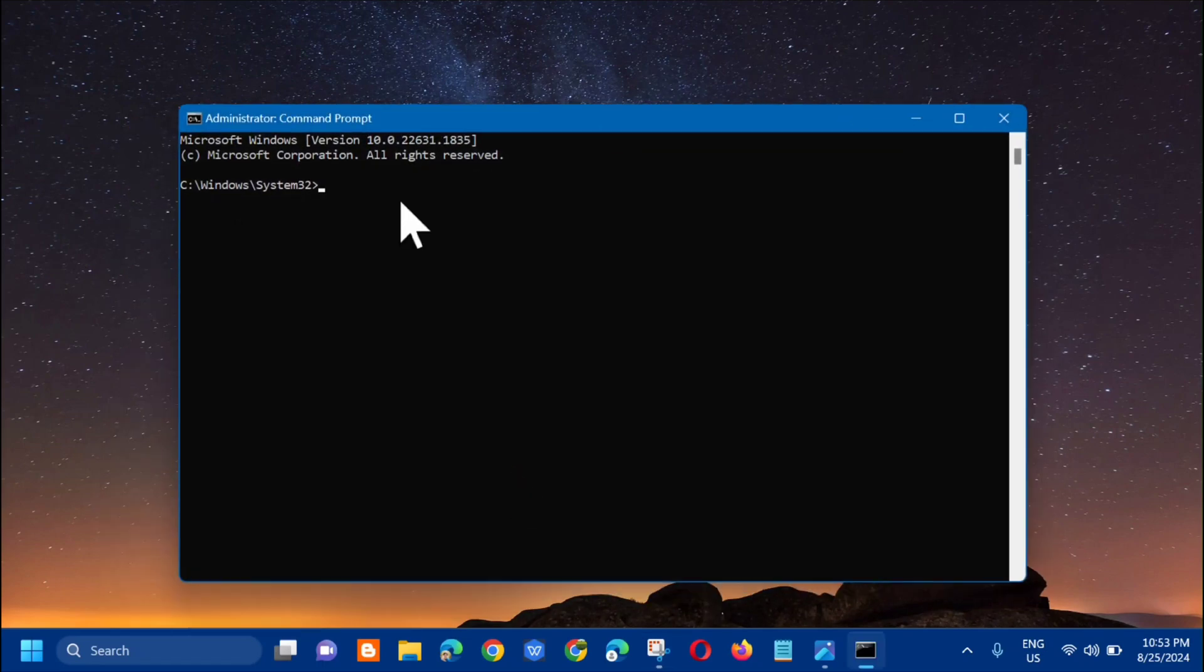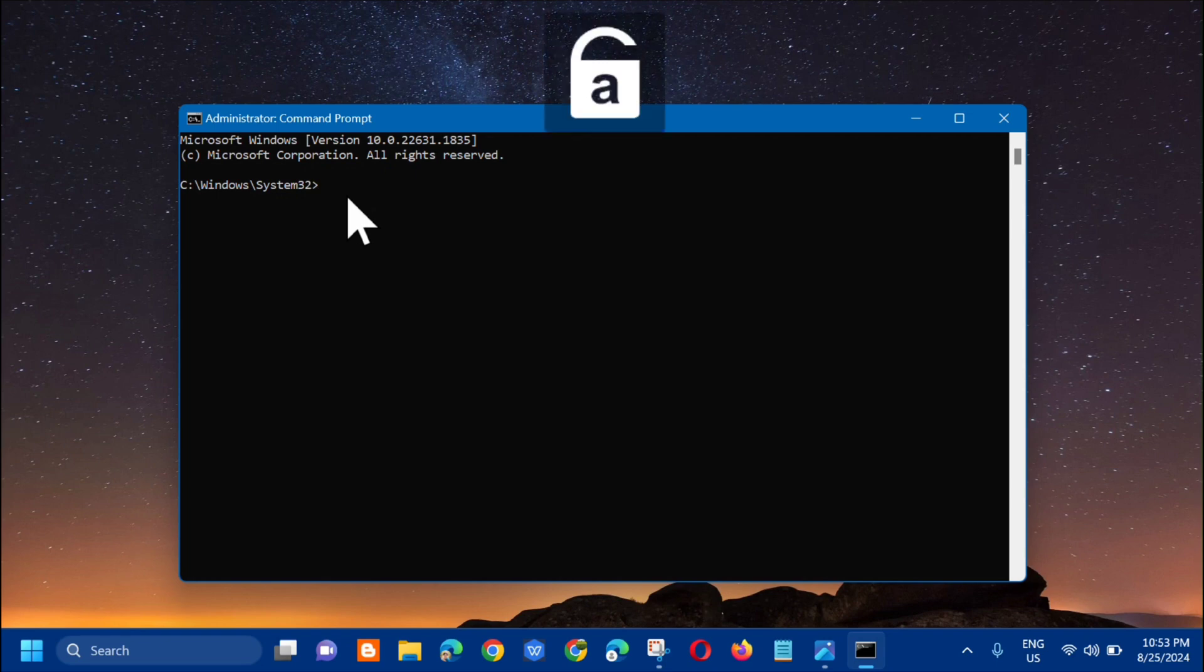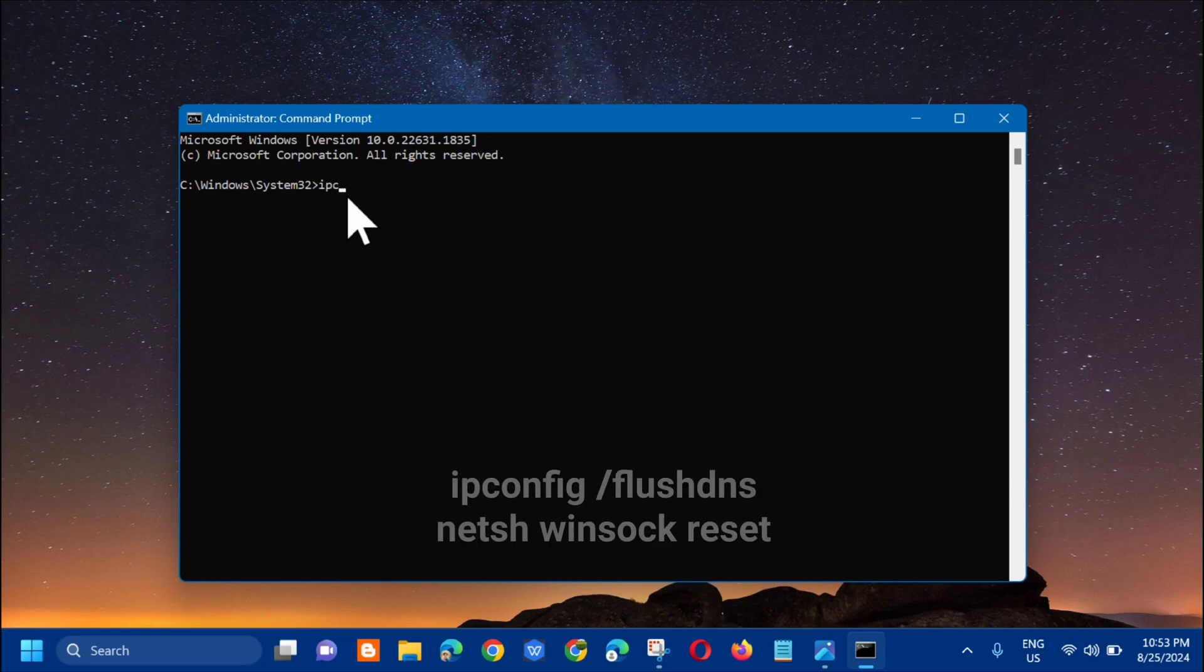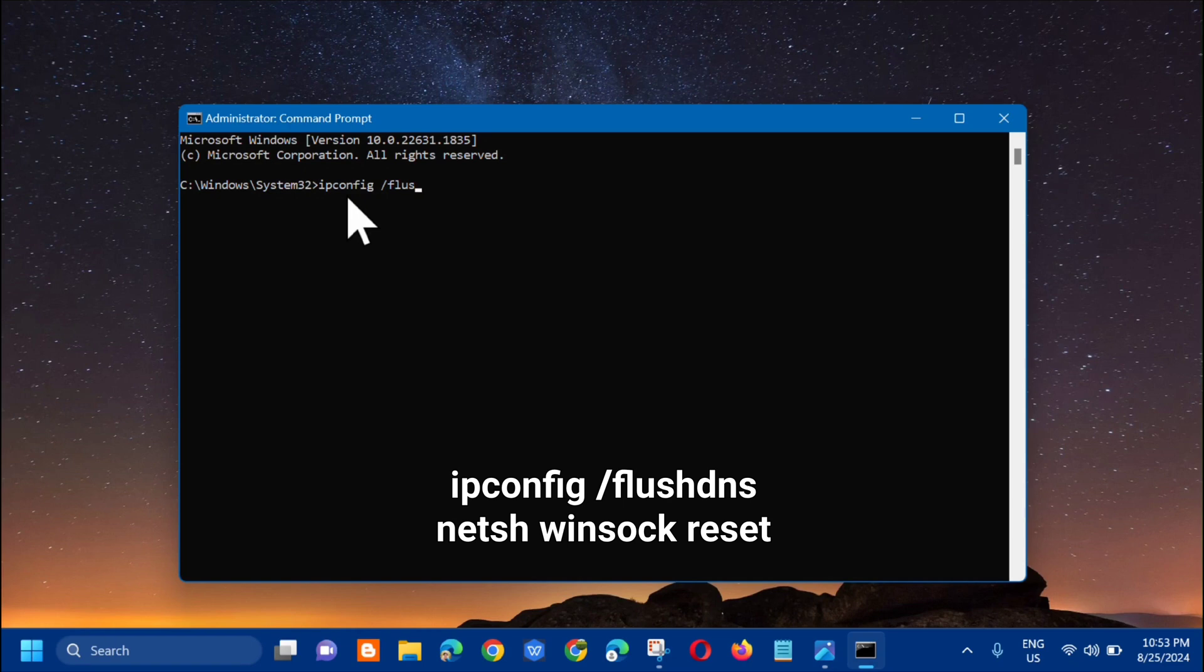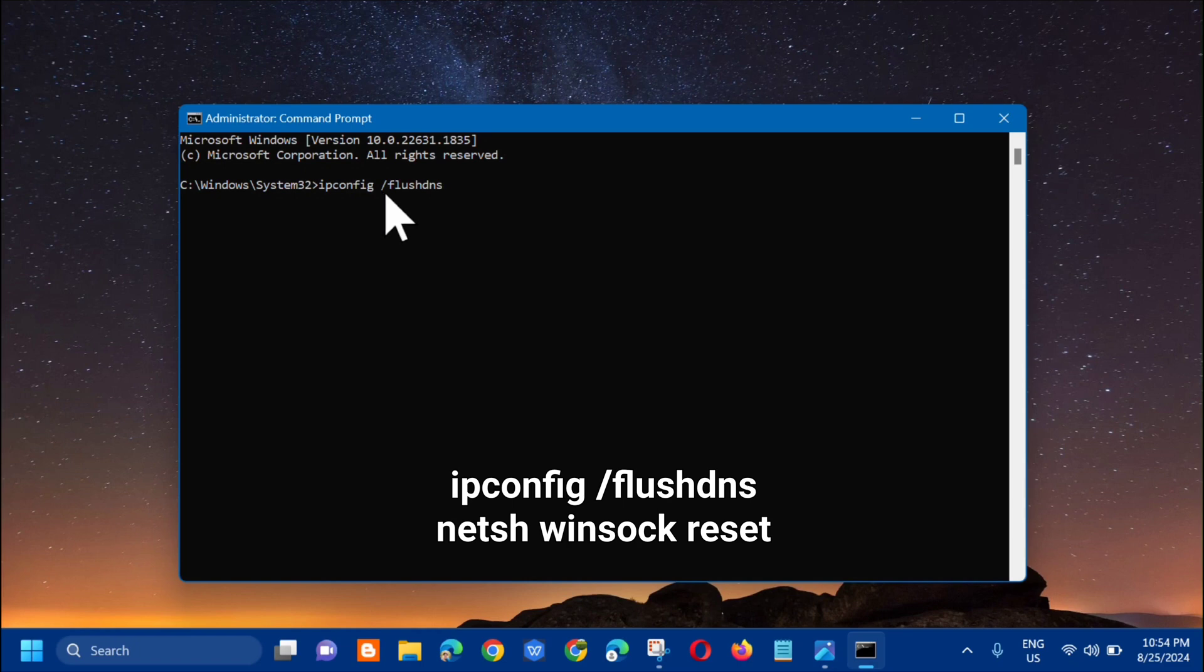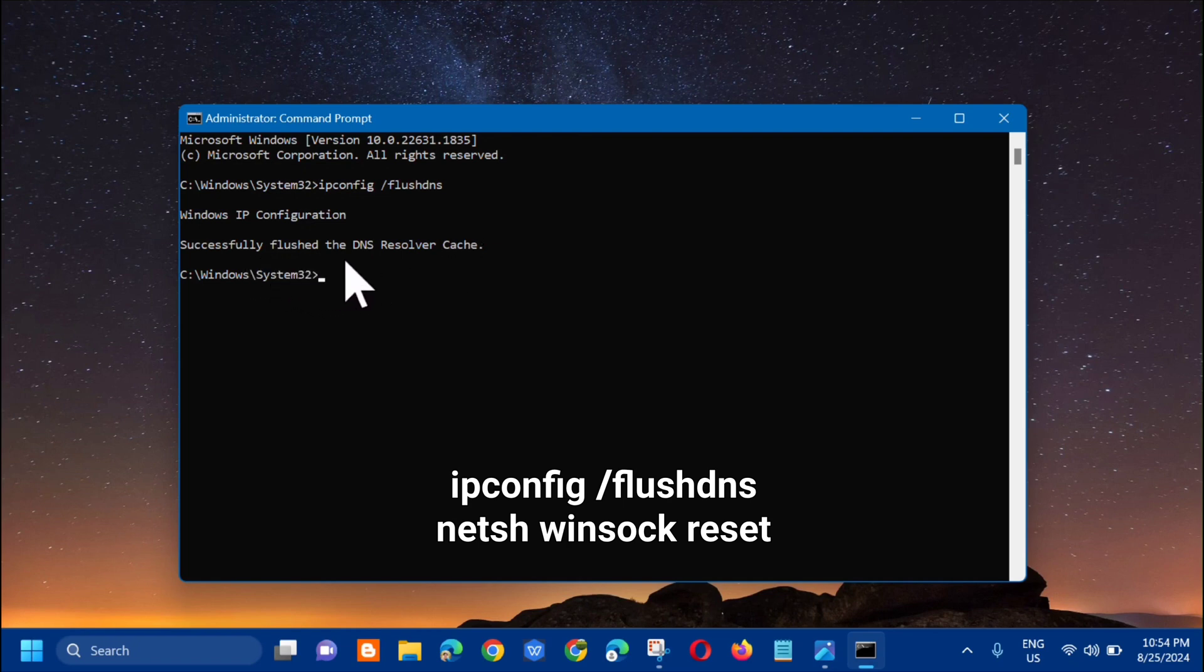In this elevated command line window, type this command: ipconfig space /flushdns. That's all in small letters, one word. Press Enter. You can see it successfully flushed the DNS resolver cache.